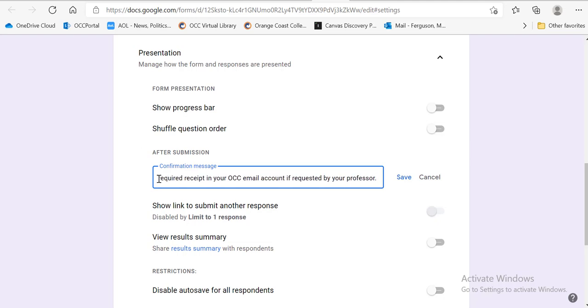Because maybe not all professors are going to offer extra credit. Maybe not all professors are going to use the response receipts like I do. Some of them may request that we provide the names of their students in the spreadsheet.